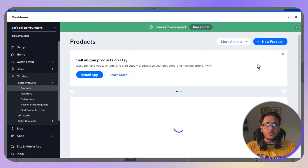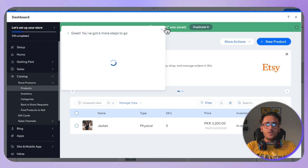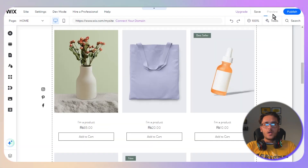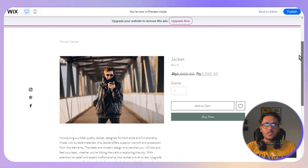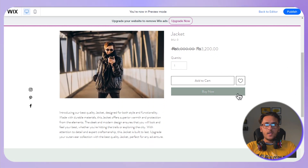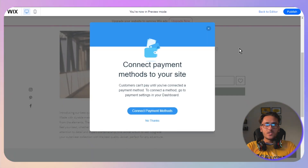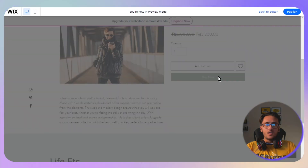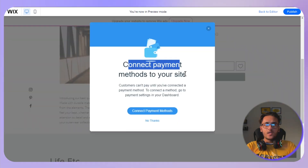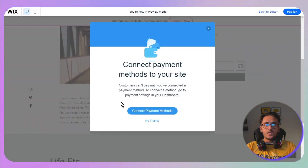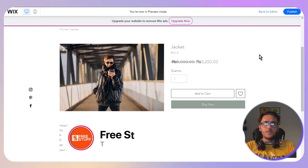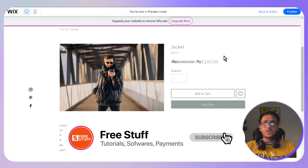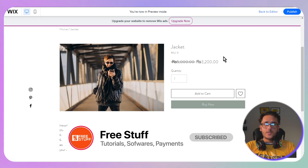Once saved, you can view your product on the website to see how it will look. Everything can be customized further — including the 'Buy Now' buttons. Clicking 'Buy Now' allows you to connect your payment methods. That's how you create a website on Wix — a complete step-by-step tutorial.